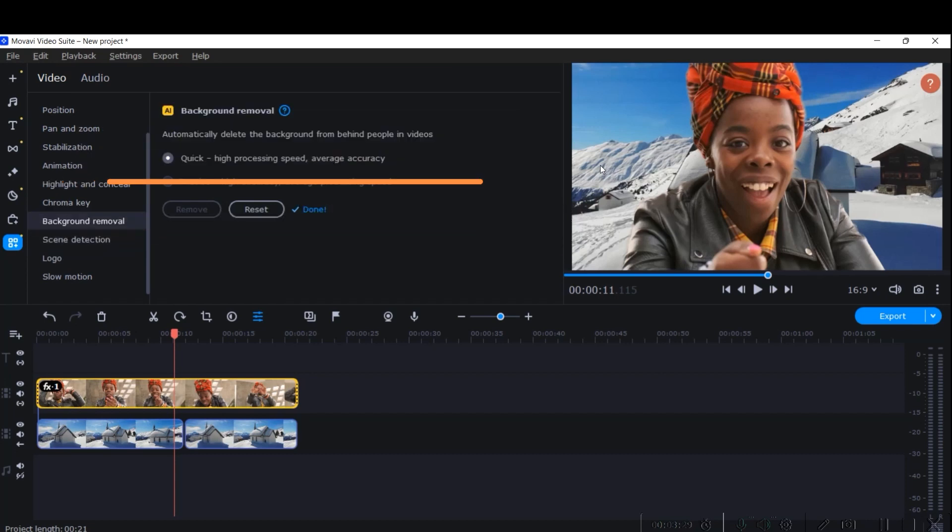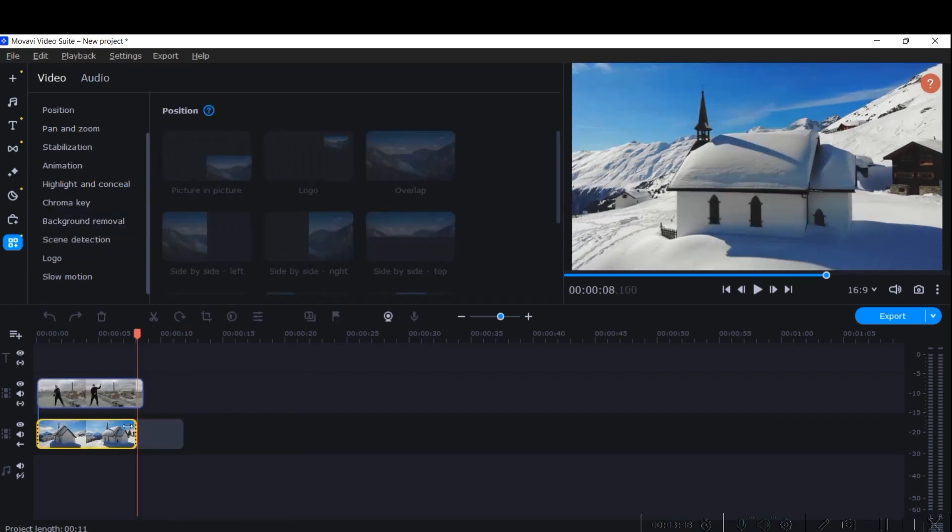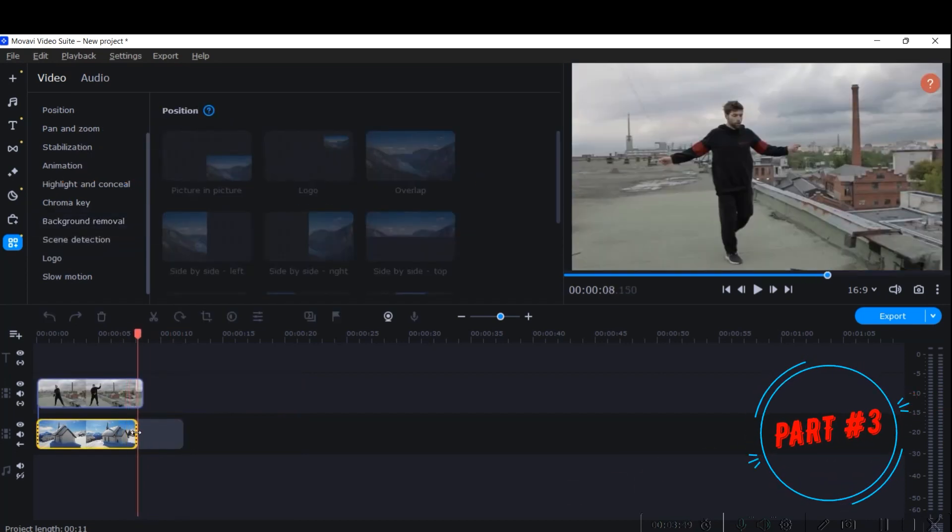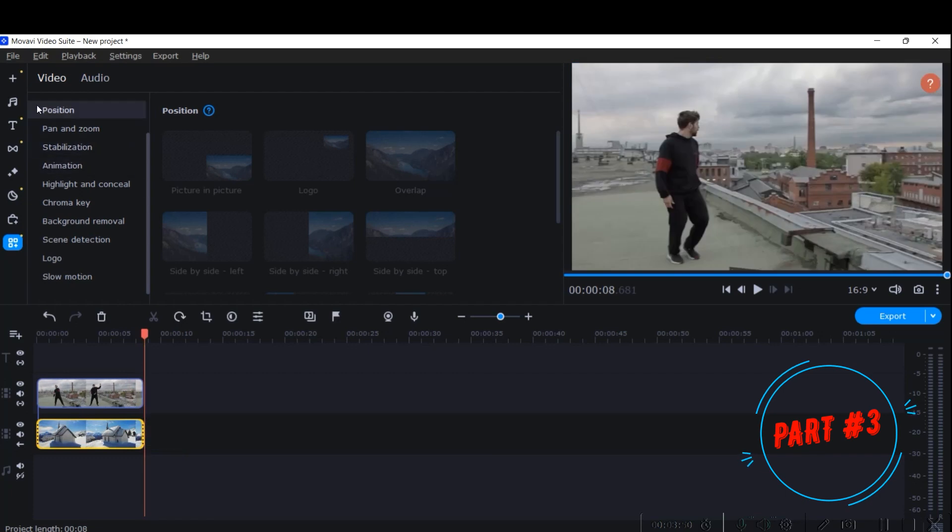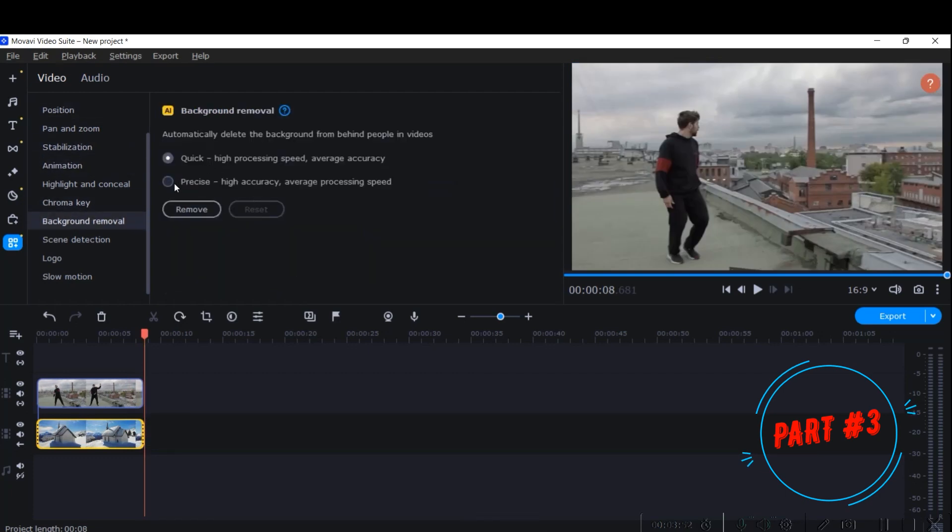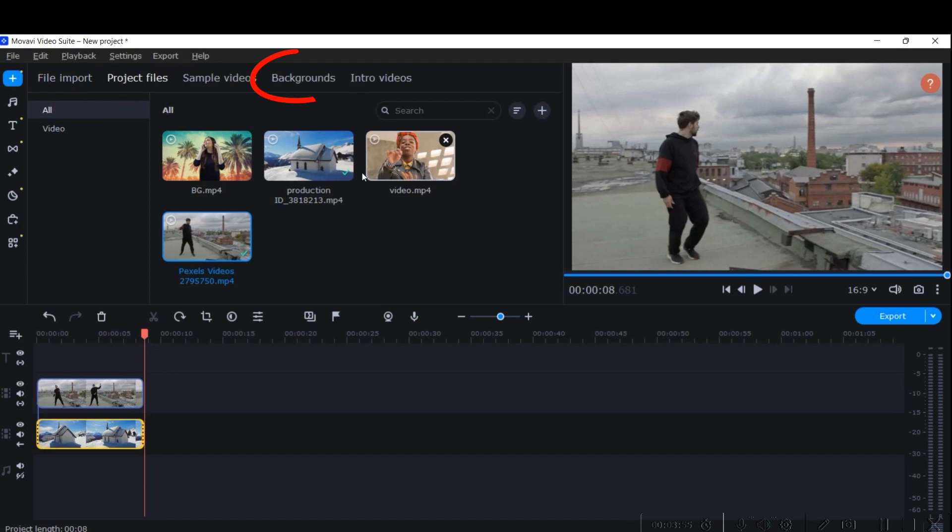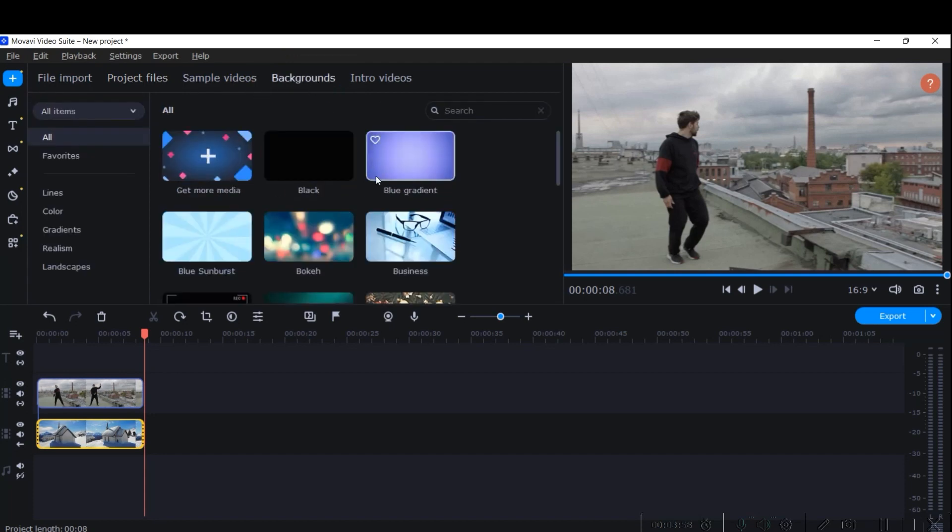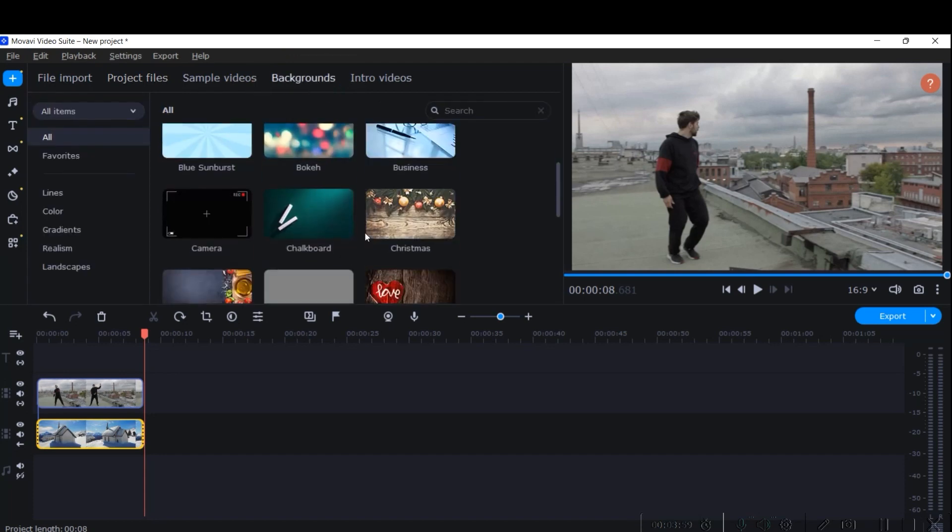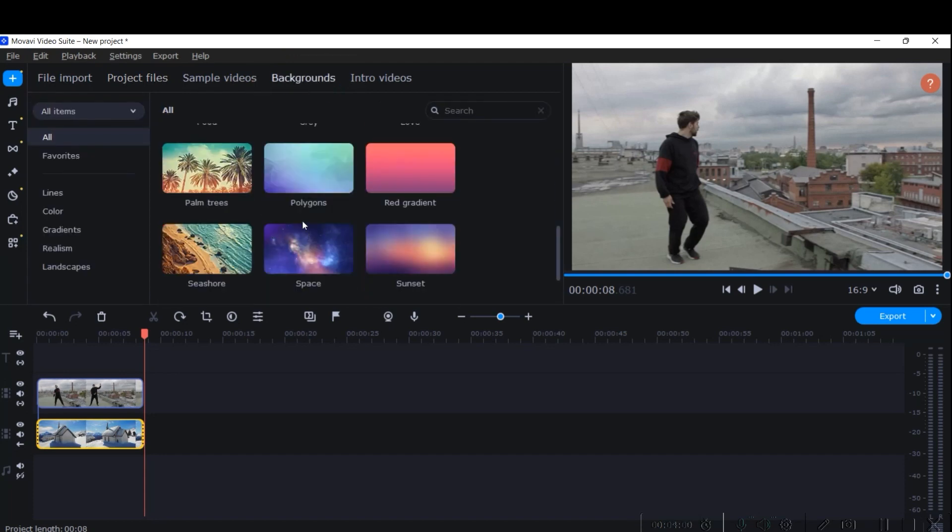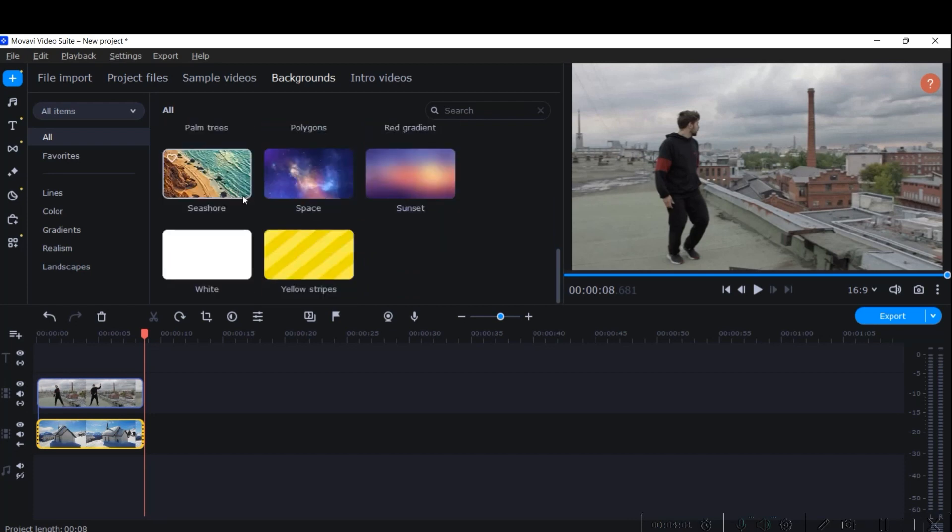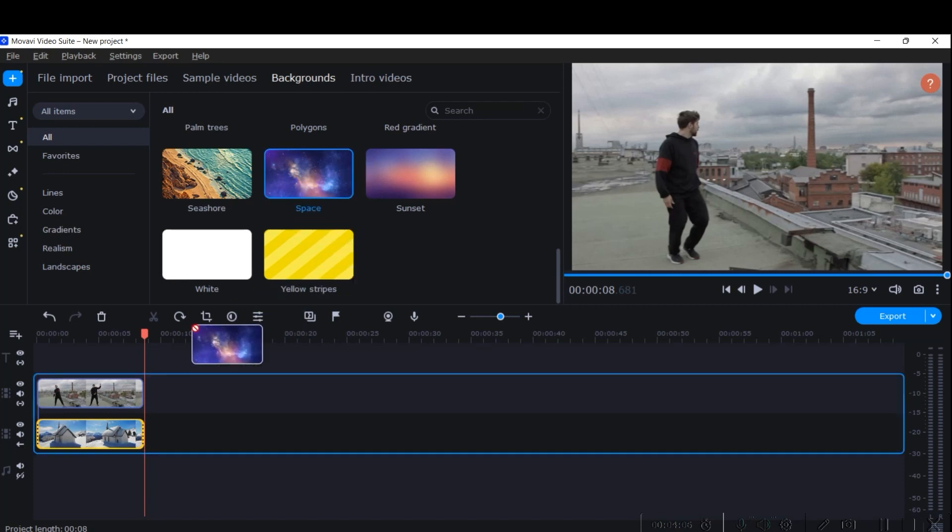Well, let me replace this background as well. Let me take another background which is a static background here. Let me go to this plus icon and go to the Backgrounds option. Okay, now Movavi gives some beautiful default backgrounds here. So this person is on top of a terrace, so let me send him to space.